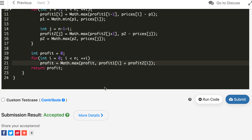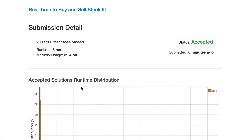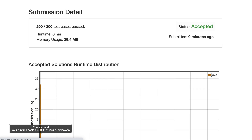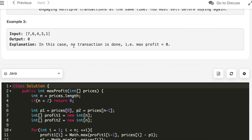The Java solution is also accepted, with all solutions concentrated in a small runtime region. We can get it running in Python 3 as well with the same approach.